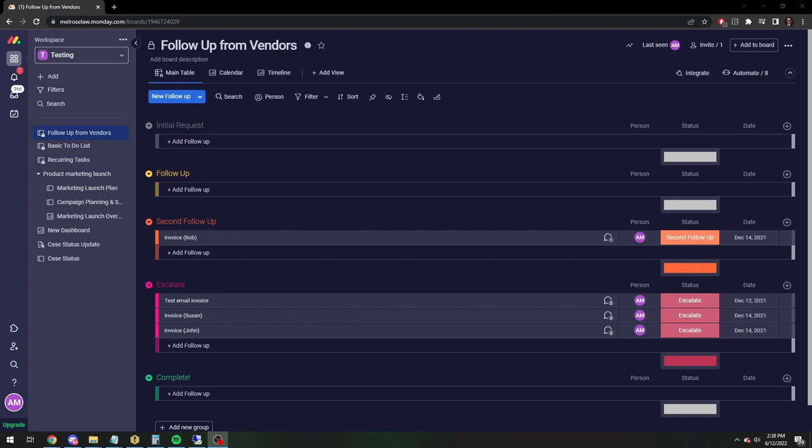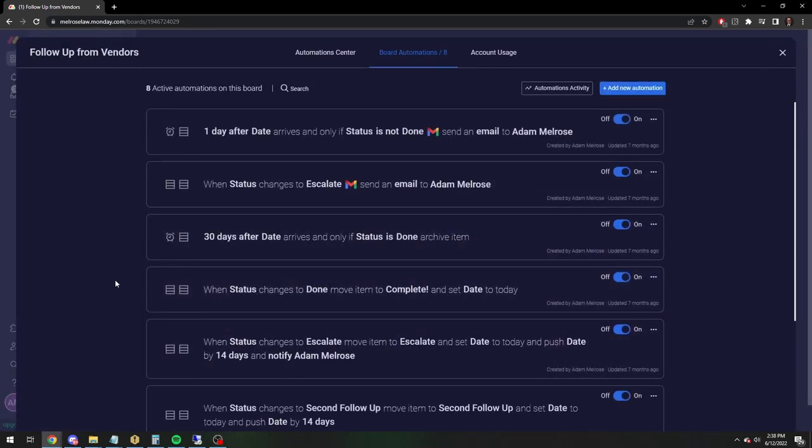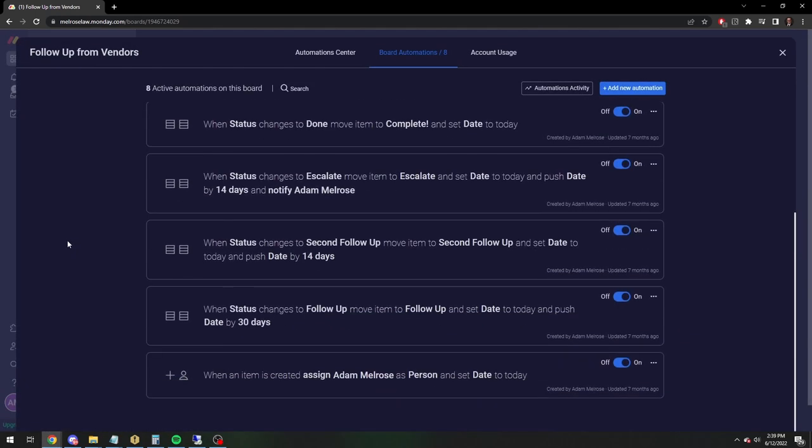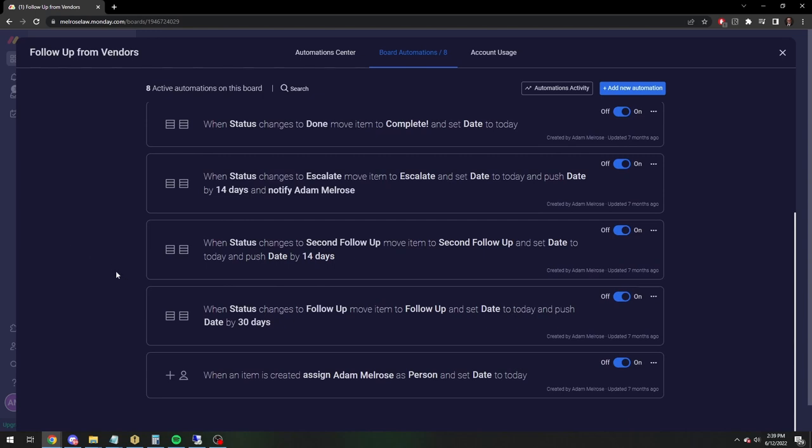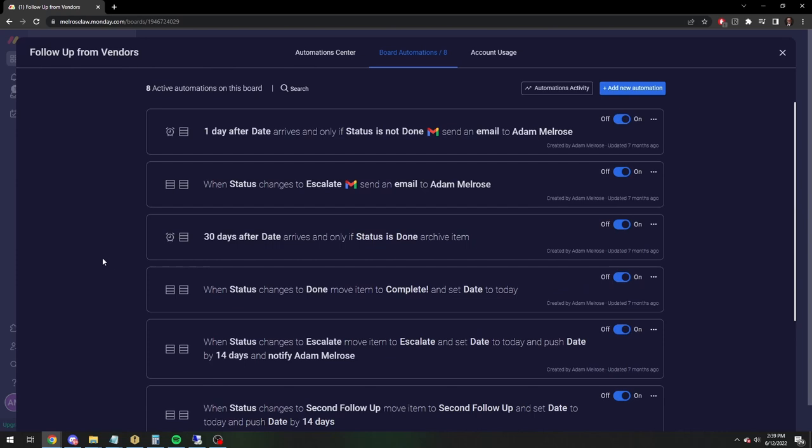So I am going to use the same board that I was using for my original how to send automated emails video. I will link to that to show you how I reached this point. So you can watch that video if you want to have an idea as to how to get to this escalating sort of automated email follow-up list.